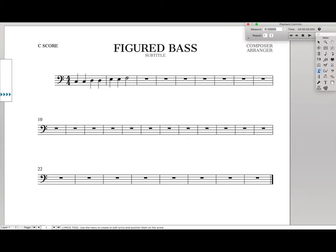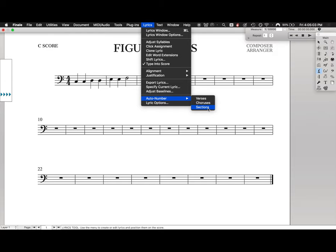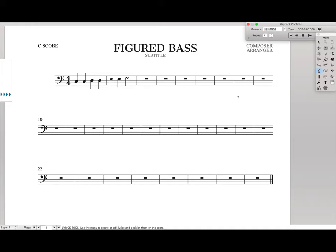First, you want to select your Lyrics tool and come up here to Lyrics, AutoNumber, and make sure these are all checked off. Basically, right now, we're just getting rid of all the default Lyrics options to make the Lyrics look nice that we don't want for Figured Bass. So make sure that AutoNumber is turned off.